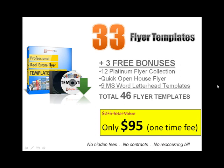That's 33 flyer templates plus three bonuses: 12 flyer templates from our platinum collection, one quick open house flyer, and nine Microsoft letterhead templates. That's a total of 46 flyers plus the letterhead templates. It's a total value of $275, yours for $95. It's a one-time fee. I hate hidden fees, I hate contracts, and I hate recurring billing.